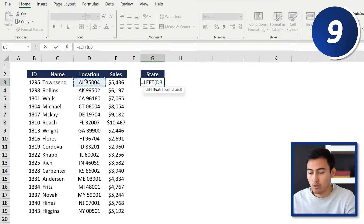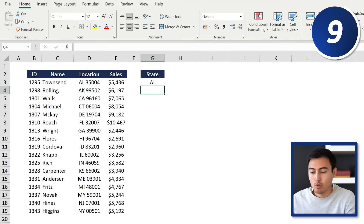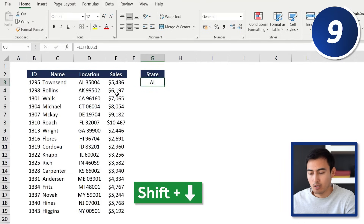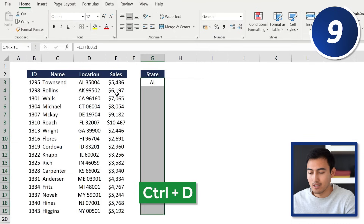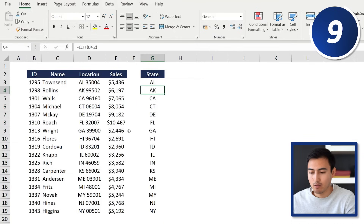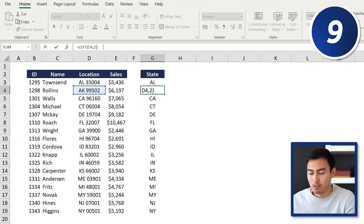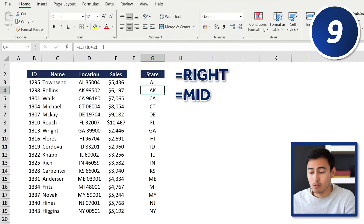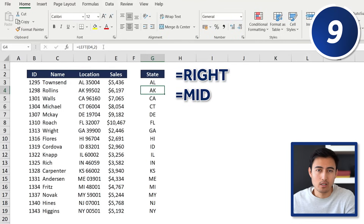We select the location cell, comma, and specify two characters, then hit Enter. We then use Shift + Down Arrow and Ctrl+D to drag it all the way down. You can modify this to five characters or whatever you need. Similarly, you can use the RIGHT or MID functions, which work in the same way.